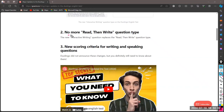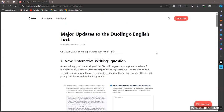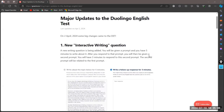The second update: the new interactive writing question replaces the module of read and write. Approximately, it is the same — in read and write you also had five minutes to write about the prompt. So approximately it's the same, but instead of reading and writing, we have this new form which is the interactive writing question.